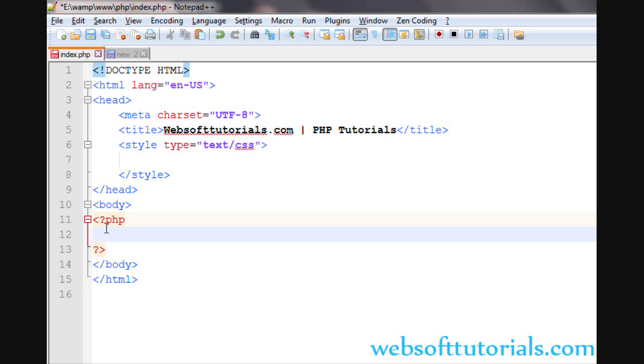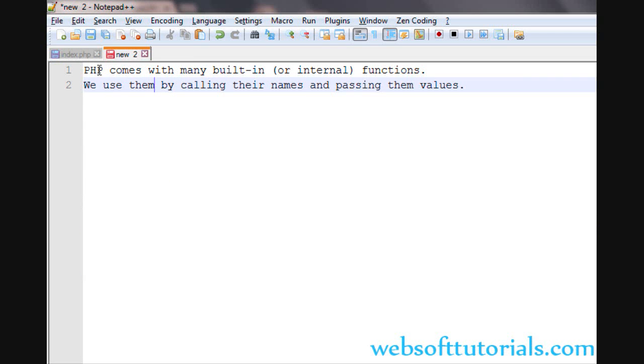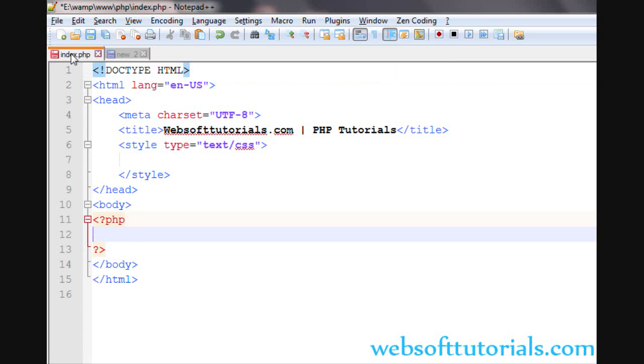Now, from this video, I will teach you about built-in functions, means built-in functions of PHP. First, I want to tell you what are built-in functions. PHP comes with many built-in functions, which are also called internal functions. We use them by calling their names and passing them values. Means we use them from their names.